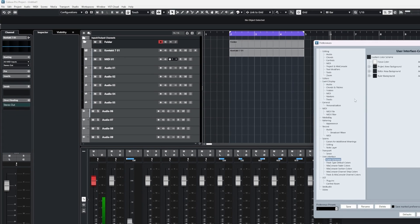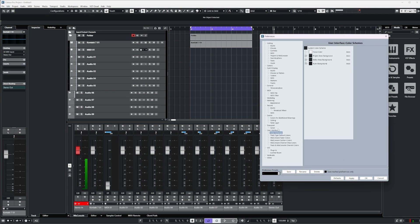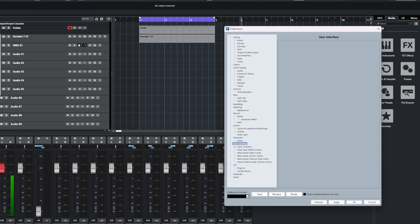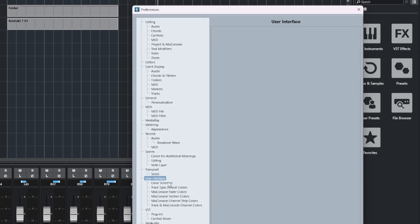With the Preferences window open, head to User Interface and you'll see that there are six submenus for various different things that allow us to control the color settings for them.